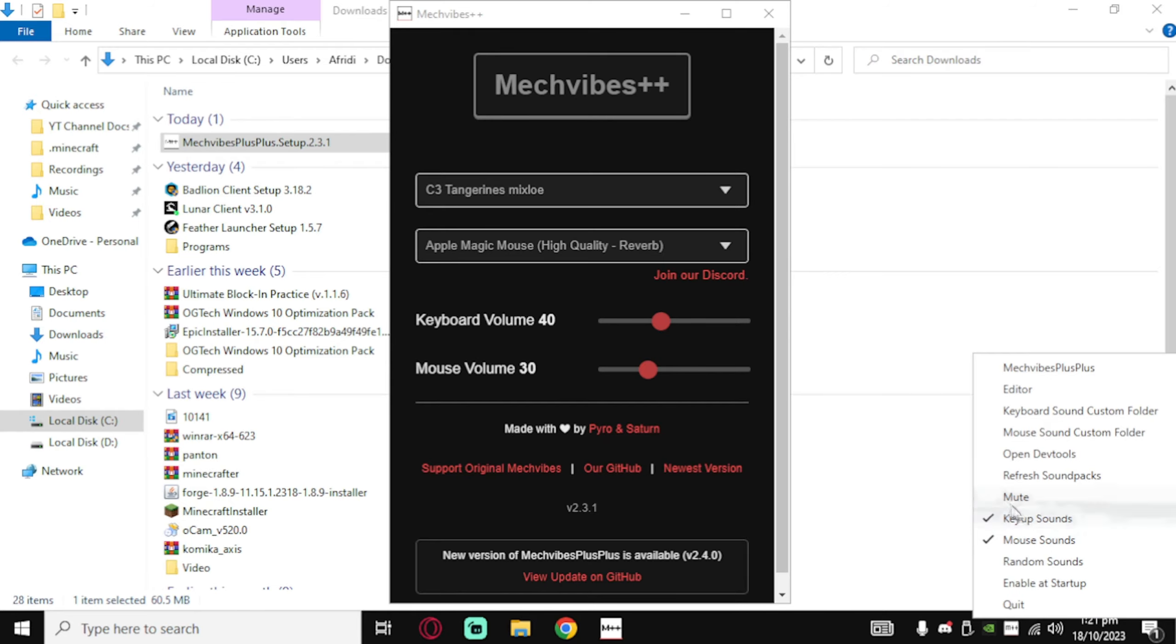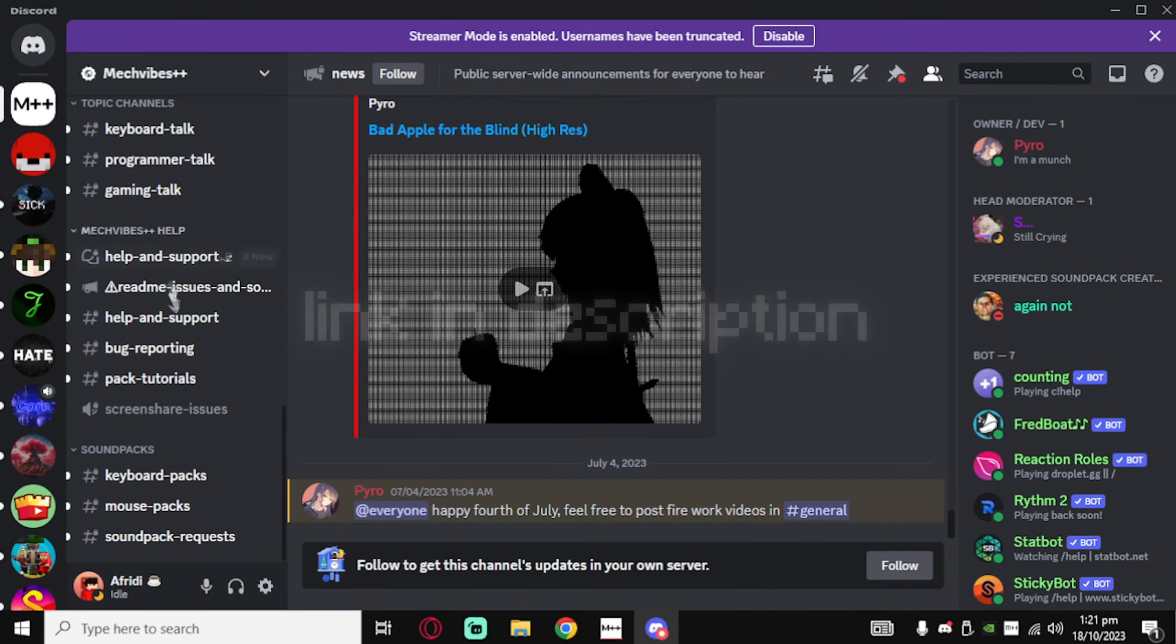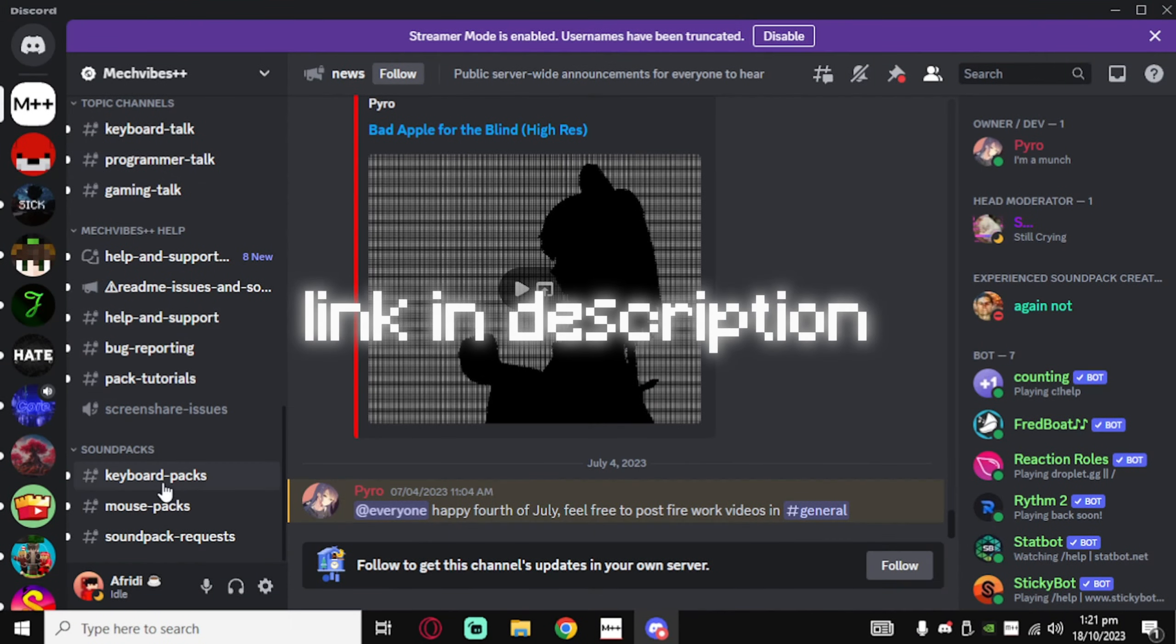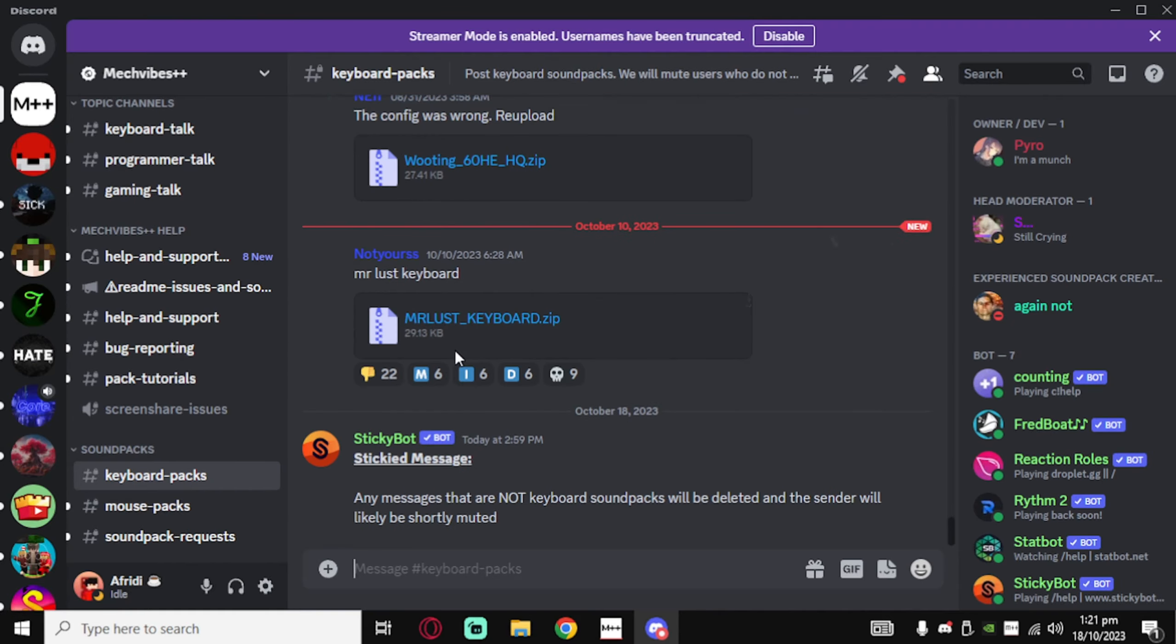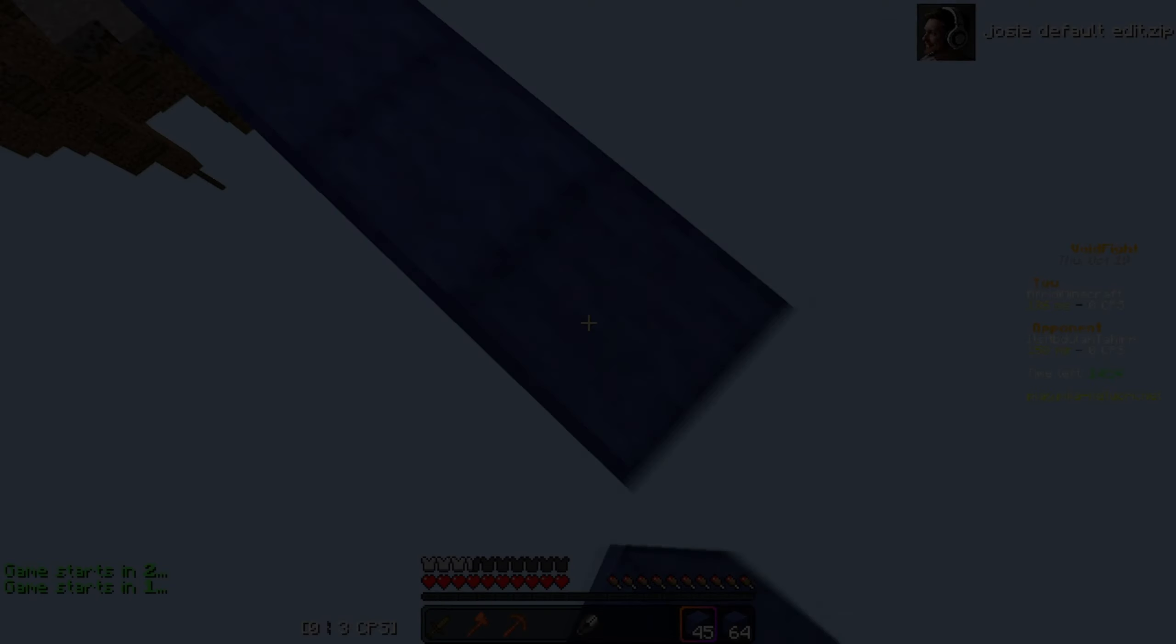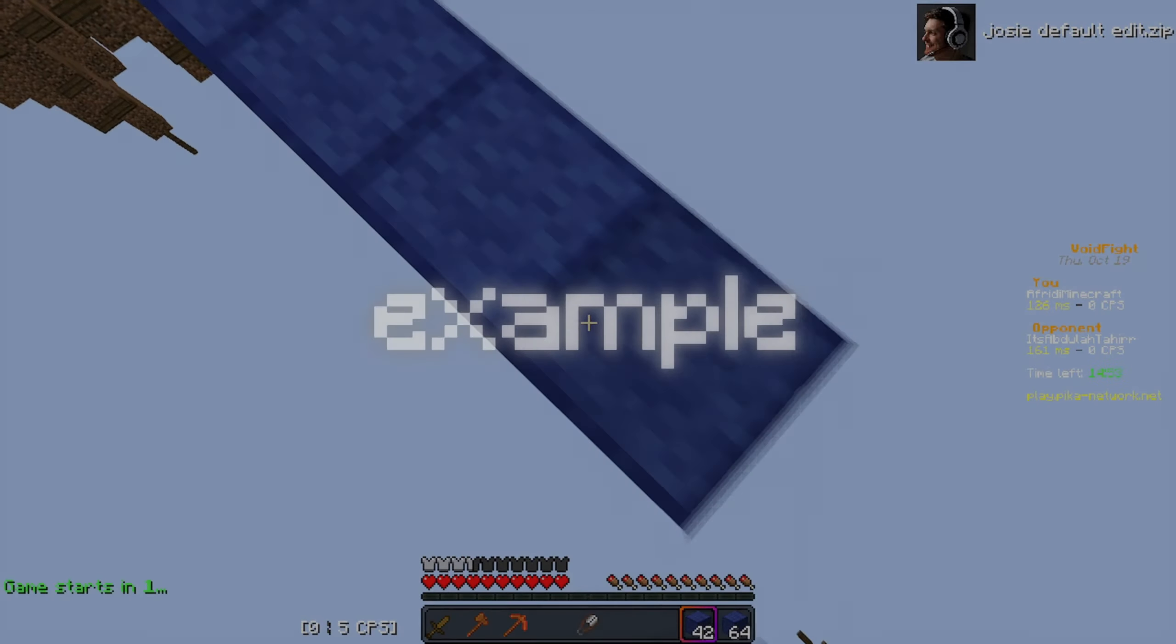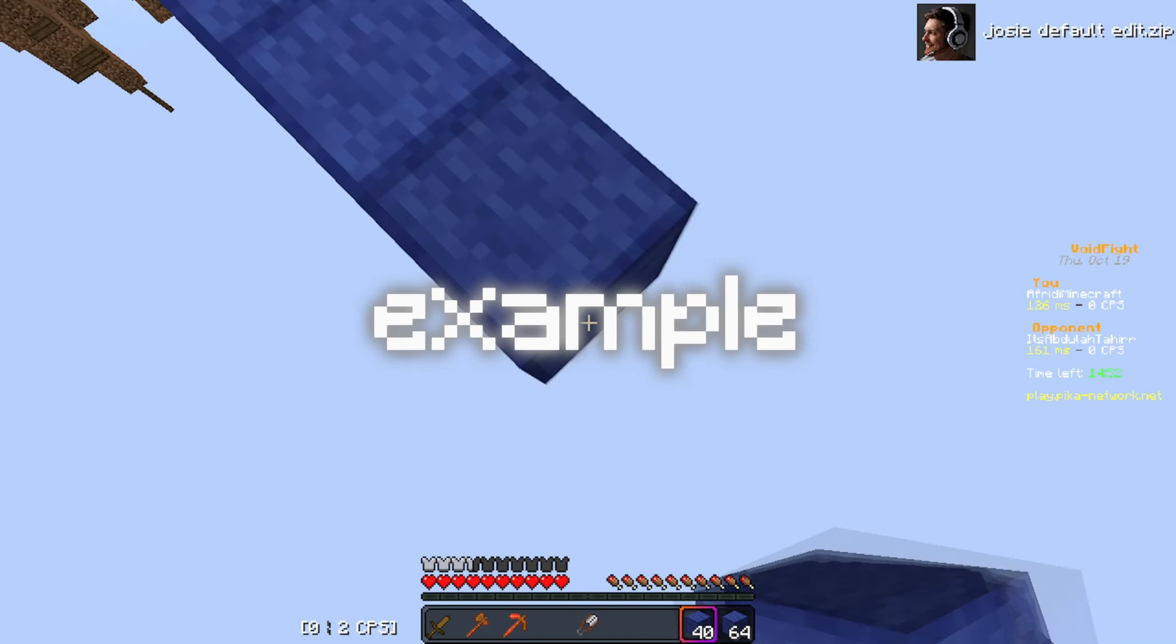After installation, open the app and now you can customize basically everything. If the mouse sounds are not available in your screen, then click here and then enable these two options.